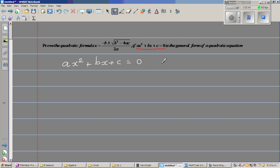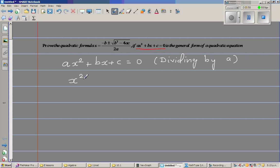The next step is dividing by a. I'm going to divide each of the terms by a. This will become x squared plus b over a times x plus c over a is equal to 0.